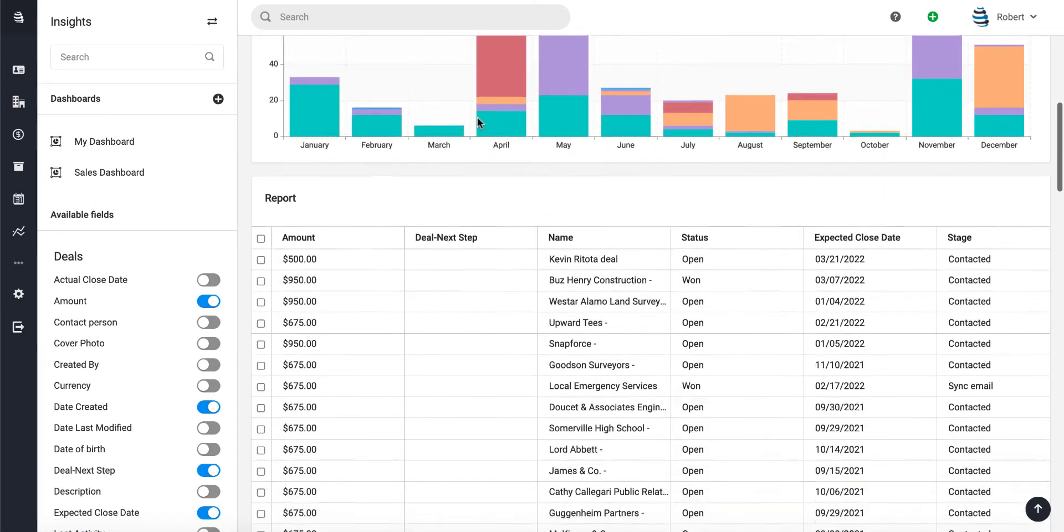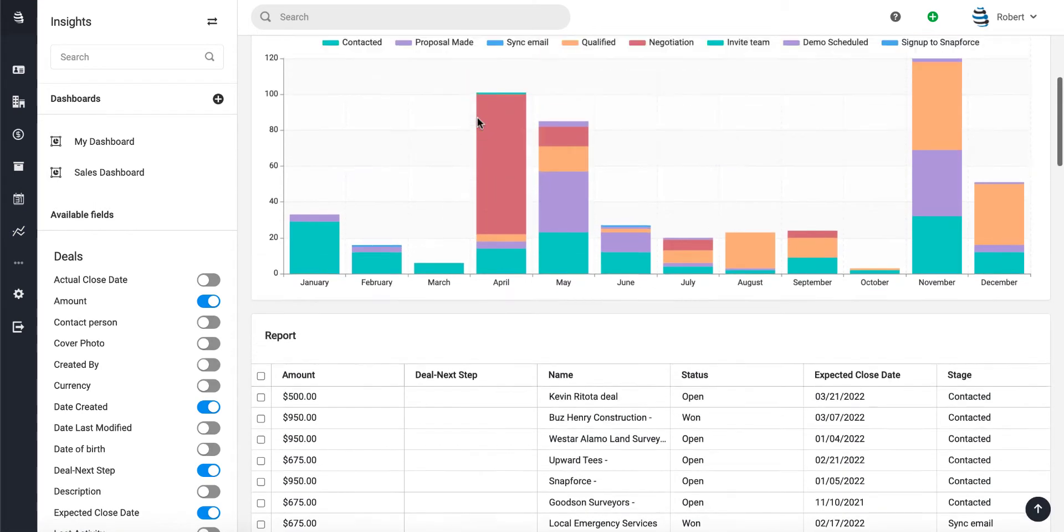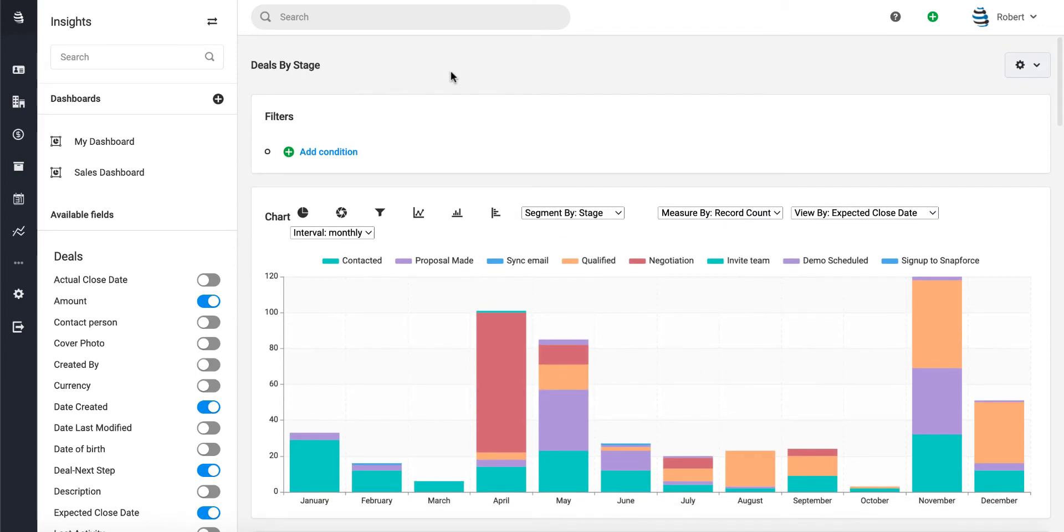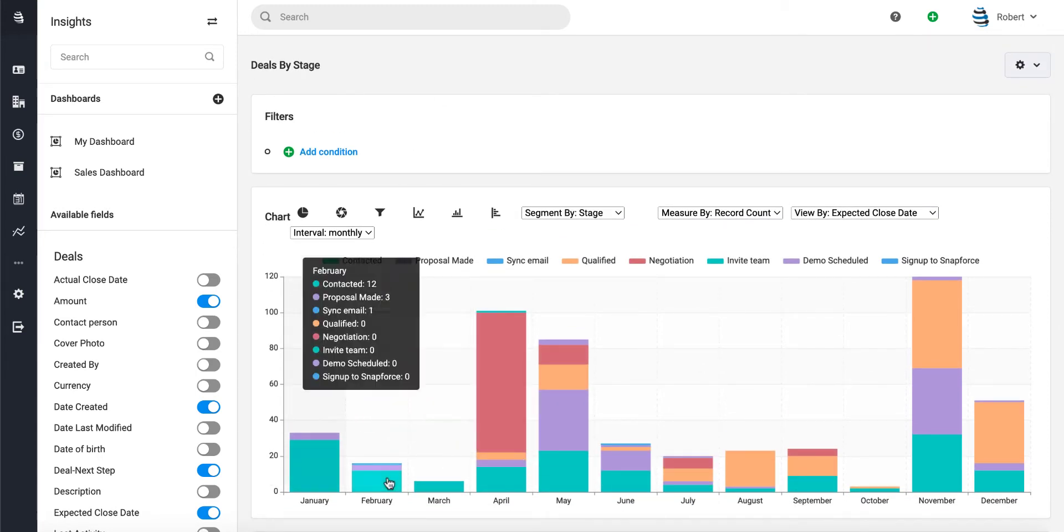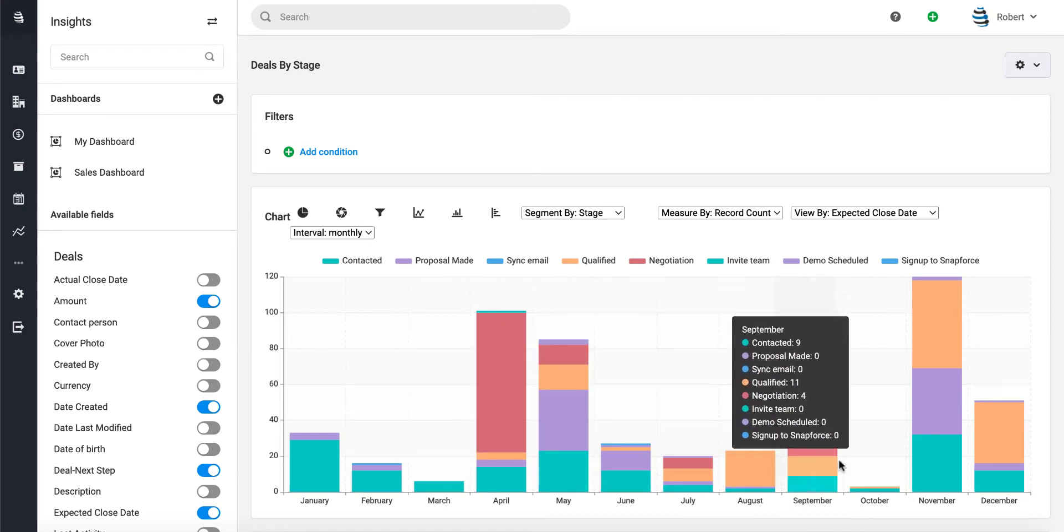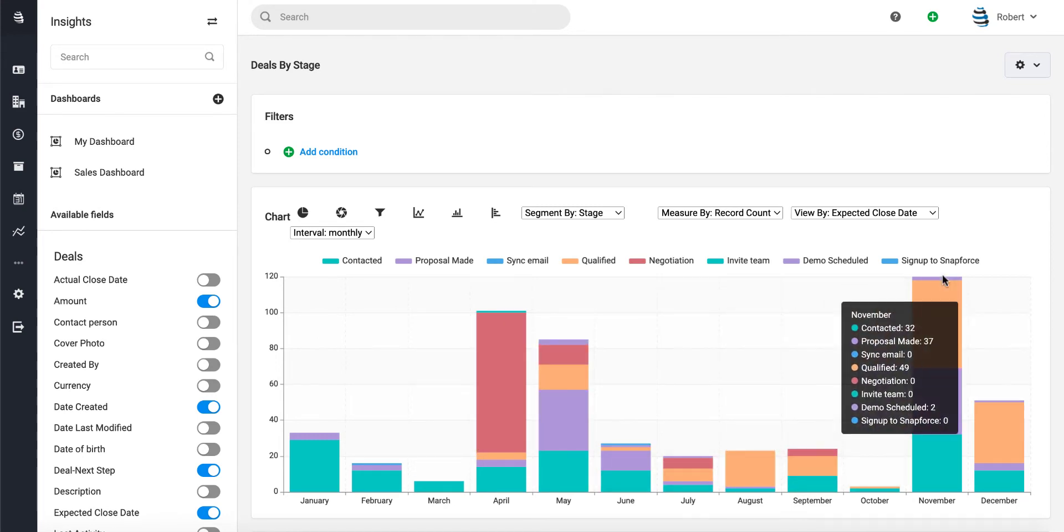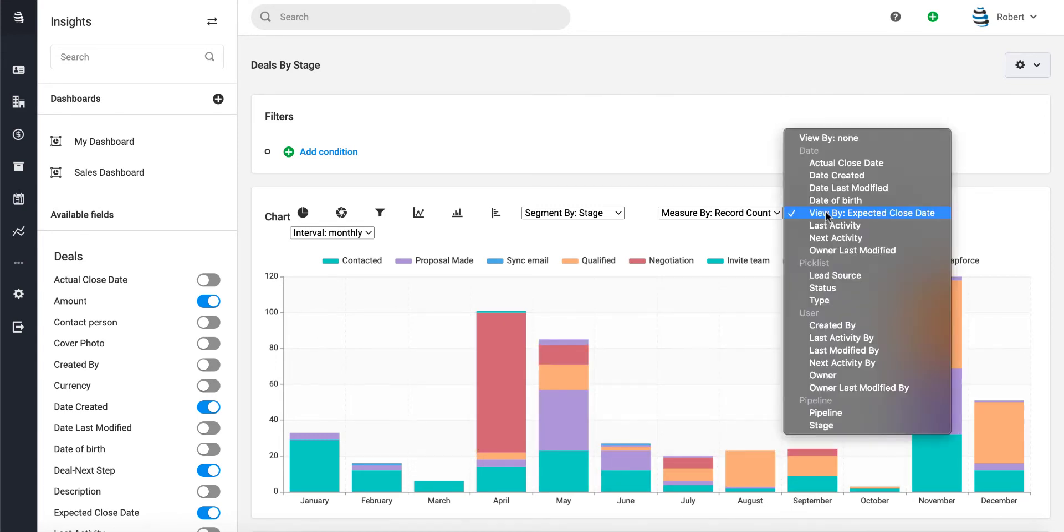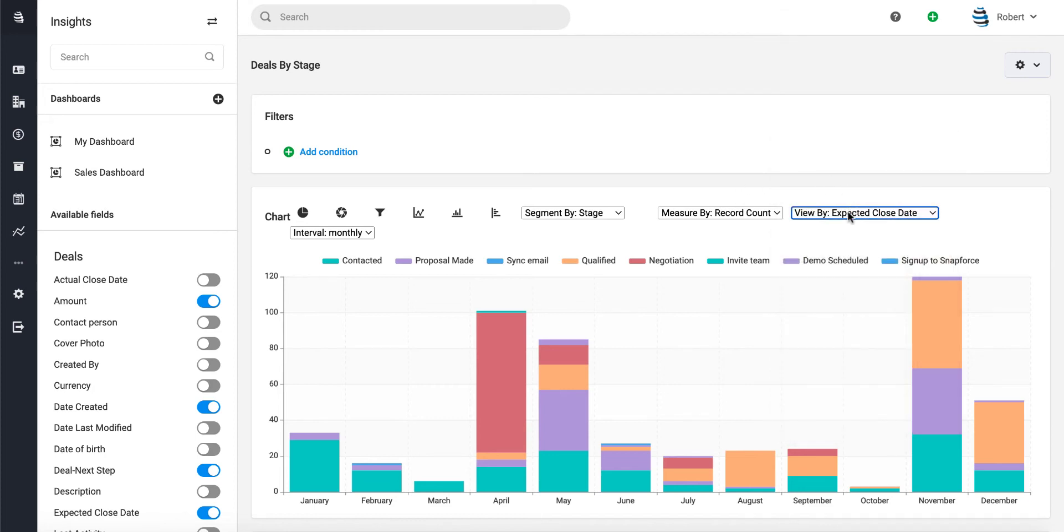or any of the metrics. For example, if you wanted to filter and just see the current month—right now we're seeing the full year by expected close date—you could change how you're viewing the data. Right now we're viewing it by expected close date for the current